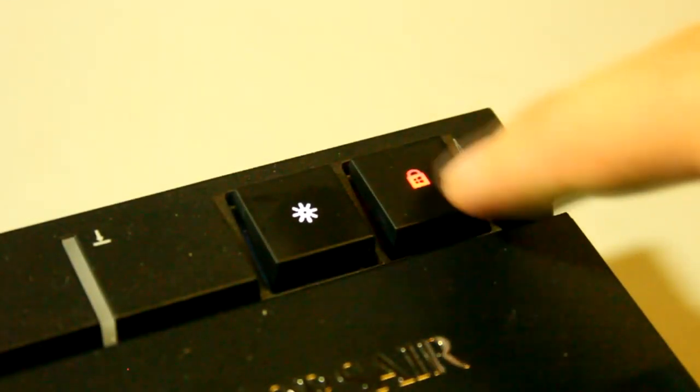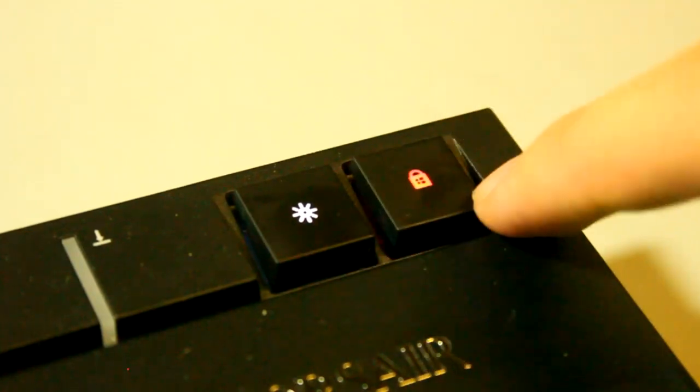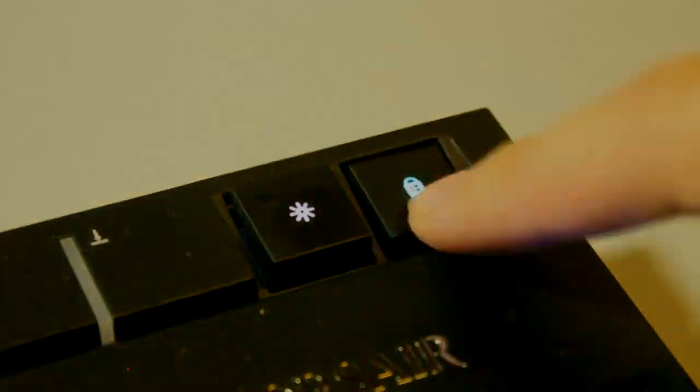Lastly, the Strafe comes with a dedicated Windows lock key in the upper right-hand corner, while the Black Widow X does not.